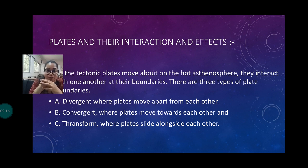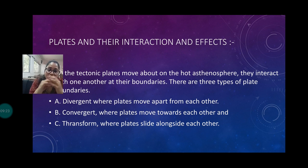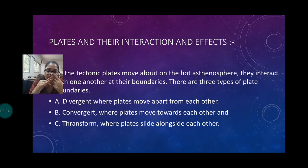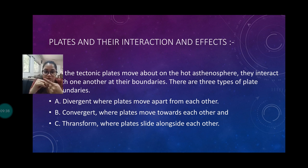Now we are going to discuss the plates, their interactions, and the effects. The tectonic plates move on the hot asthenosphere and interact with one another at their boundaries. They are divided into three types of movement: number one is divergent movement, number two is convergent movement, and number three is transform movement.